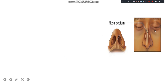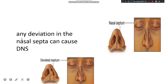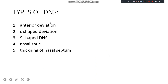The normal septum looks straight, and the base of the nose looks normal. In DNS, the septum is deviated or dislocated, so the base of the nose is shifted. The types of DNS include anterior dislocation, C-shaped deviation, S-shaped DNS, nasal spur, and thickening of the nasal septum.